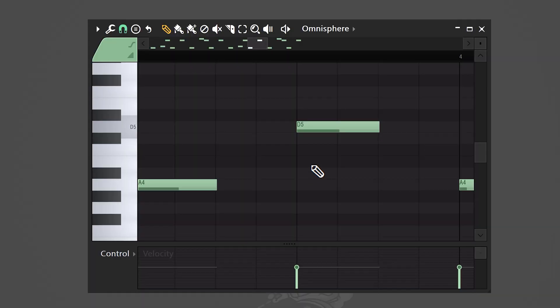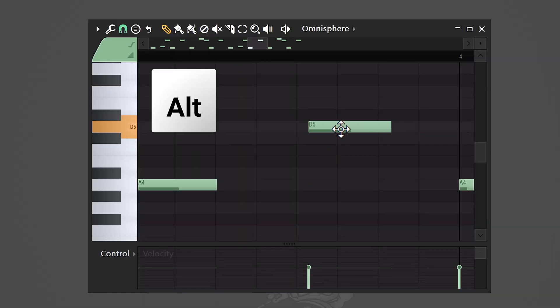The snap to grid feature is amazing, but sometimes you want to bypass it. To do that, just hold down Alt while dragging your clips. Easy.